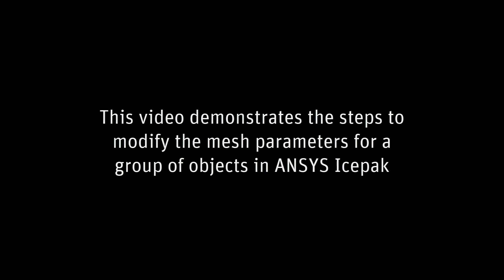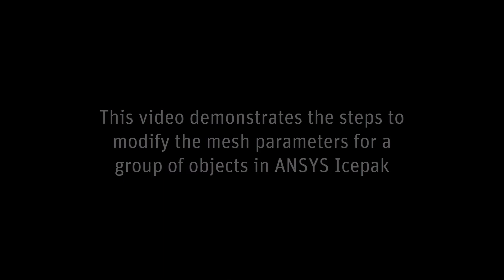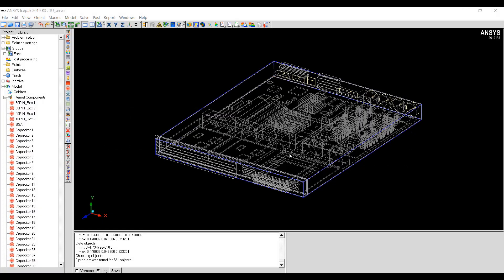In this video, we'll learn how to set meshing parameters for a group of objects in ANSYS ISPAC. I have a server model with a lot of components and I wish to modify the mesh parameters of a bunch of components at once.